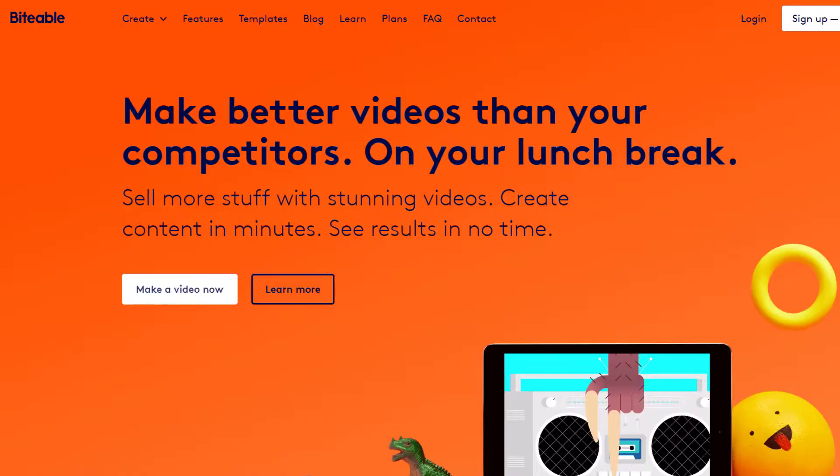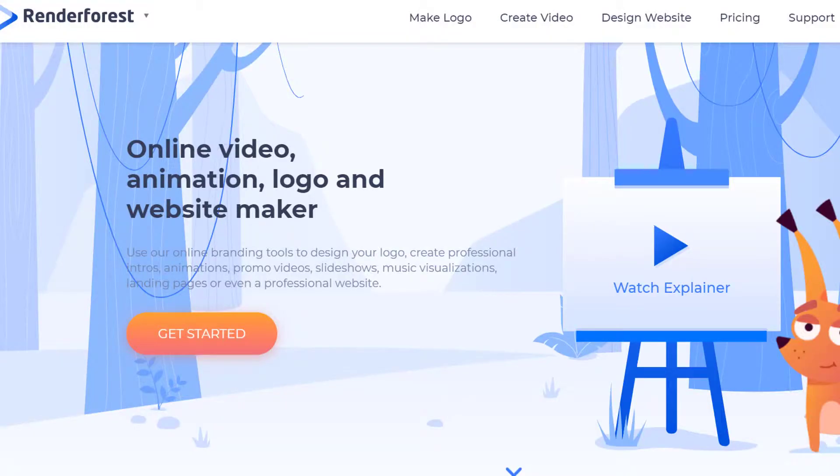Then I started using Renderforest and Biteable. Biteable is very simple — it's really good for beginners. Renderforest is a sort of combination of a lot of different graphical styles of animation, and they are totally different. You can choose your own and pay for only one.